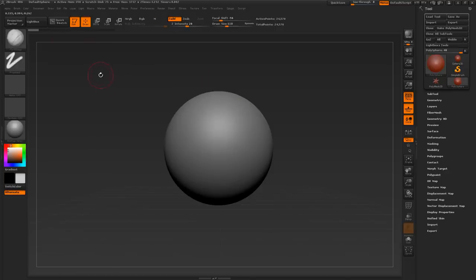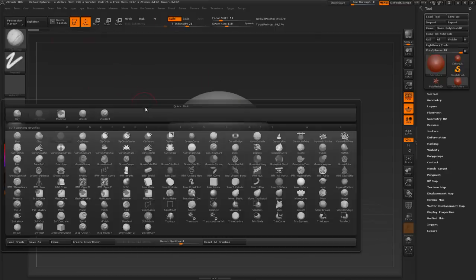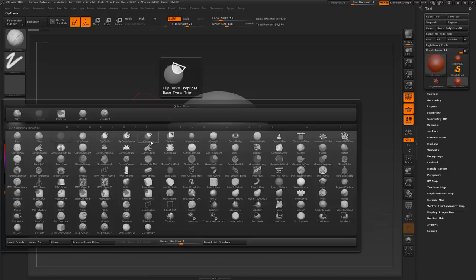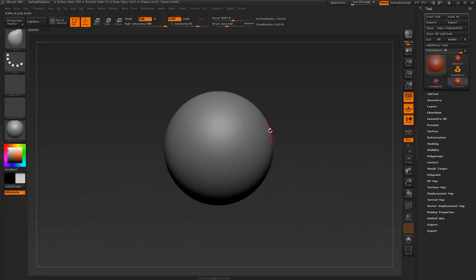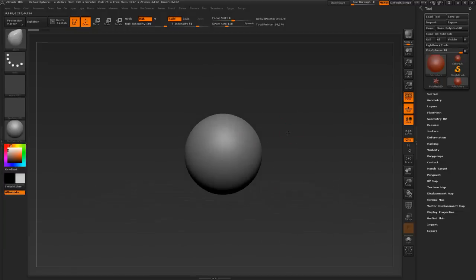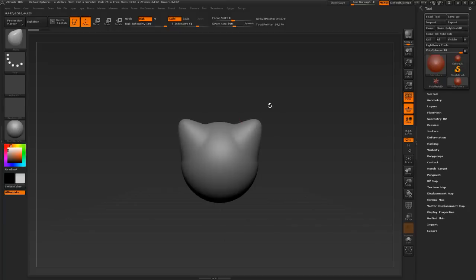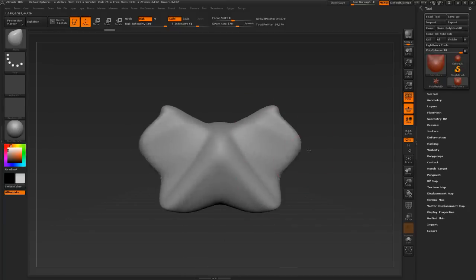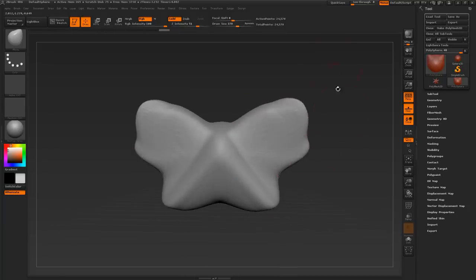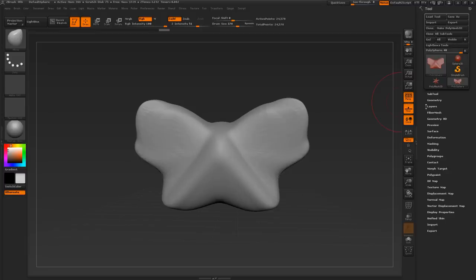The second tool I will be using, I'll go ahead and press B, is the move brush. Just press M and find where it says move. This is a great brush for quickly moving around your geometry.